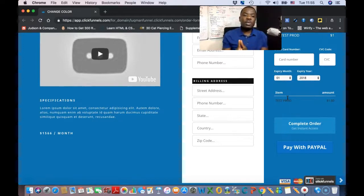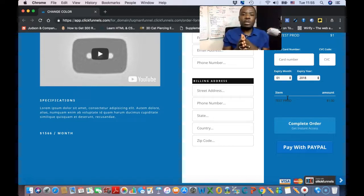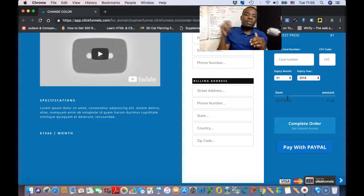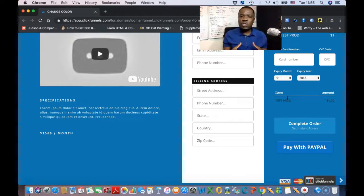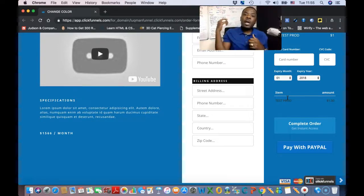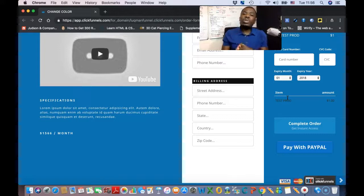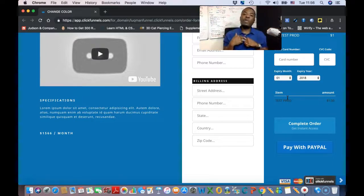One key thing to mention: you can only use this on the regular order form. You cannot use this on the two-step order form — it's not designed to work with two-step order forms. If you liked this video, leave a comment below with any questions or topics you want me to cover about ClickFunnels or traffic generation. Don't forget to give a thumbs up, subscribe, and I drop videos two to three times a week. Go ahead and add this to your funnel and start making money.